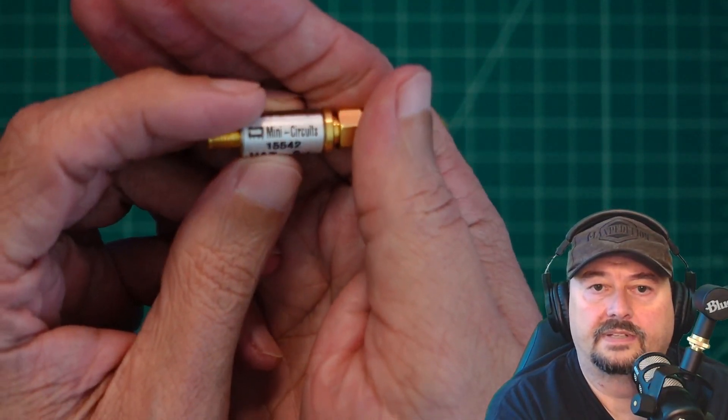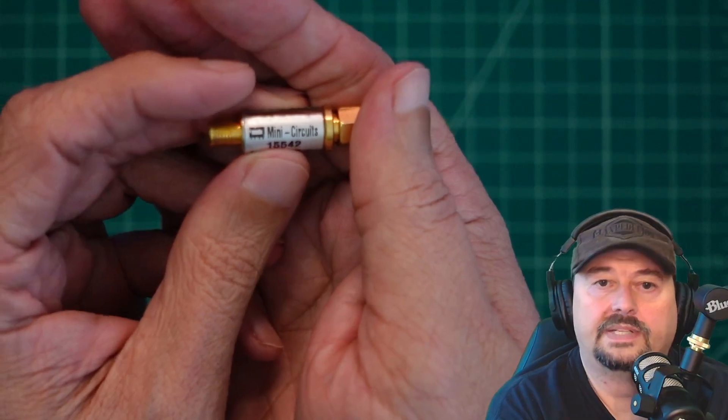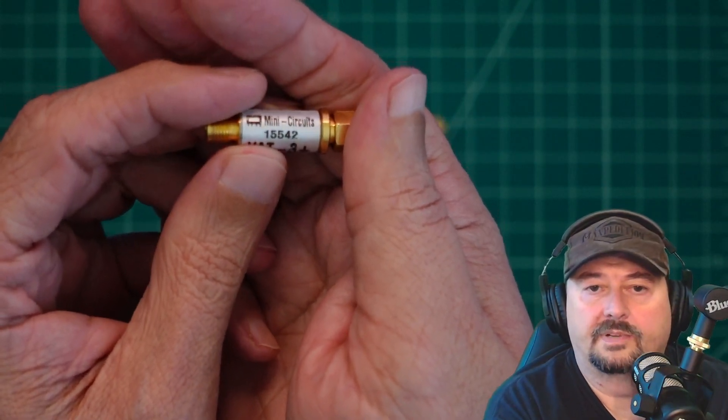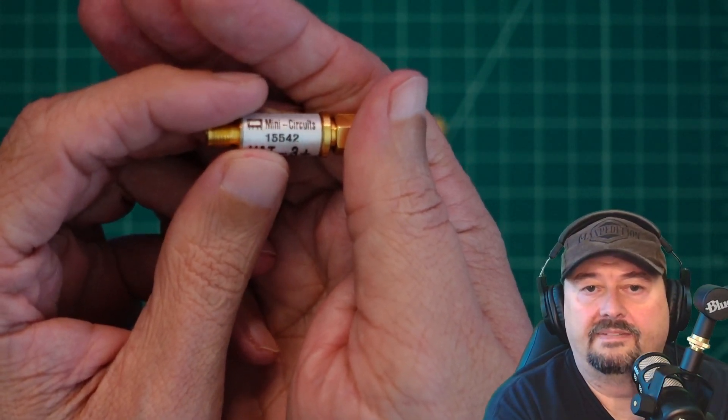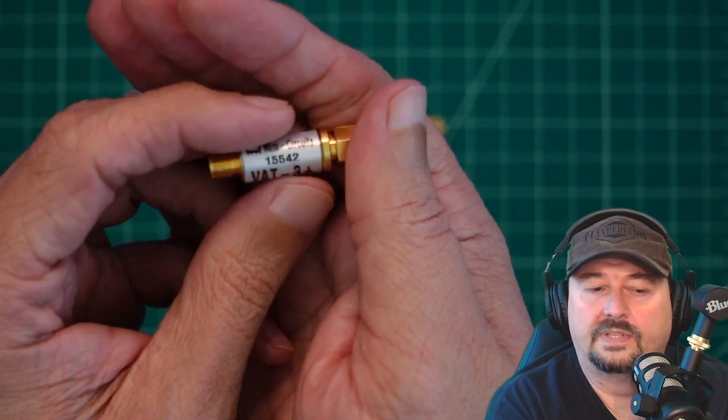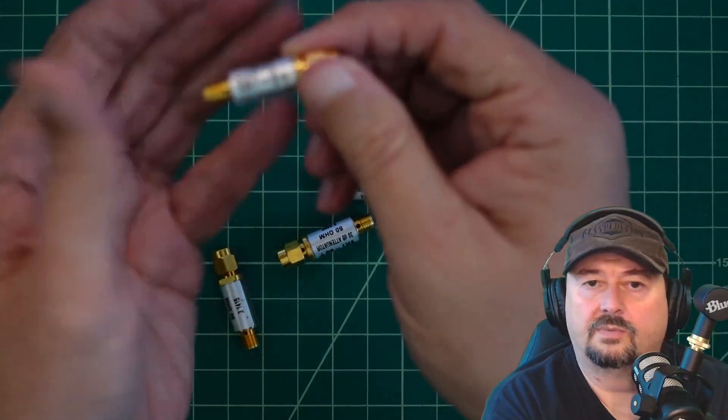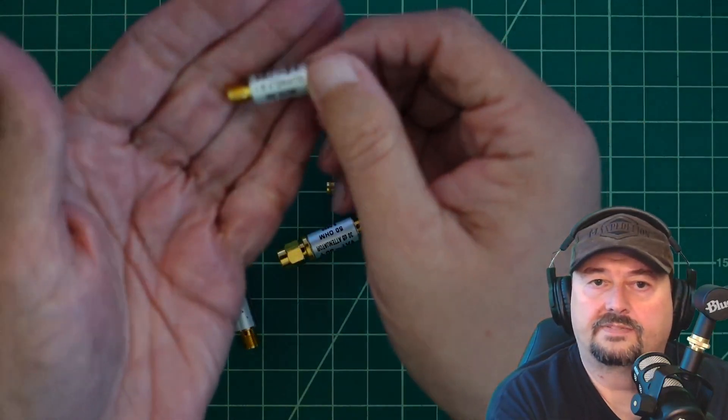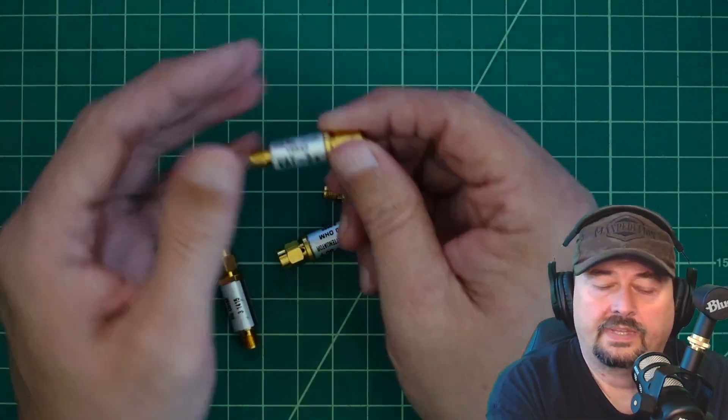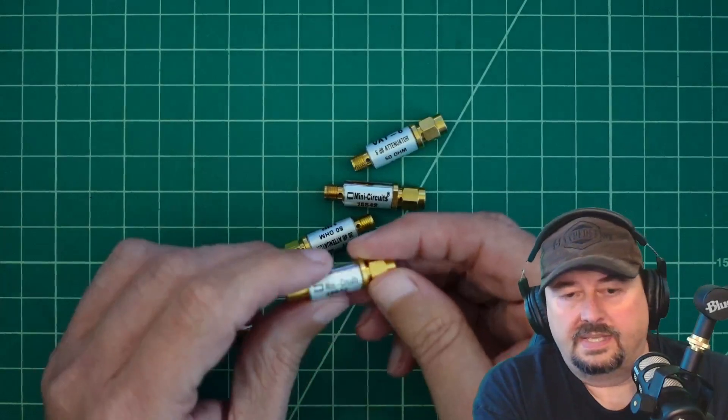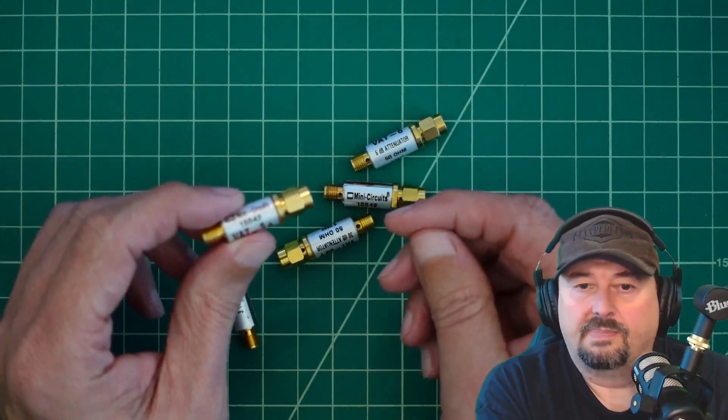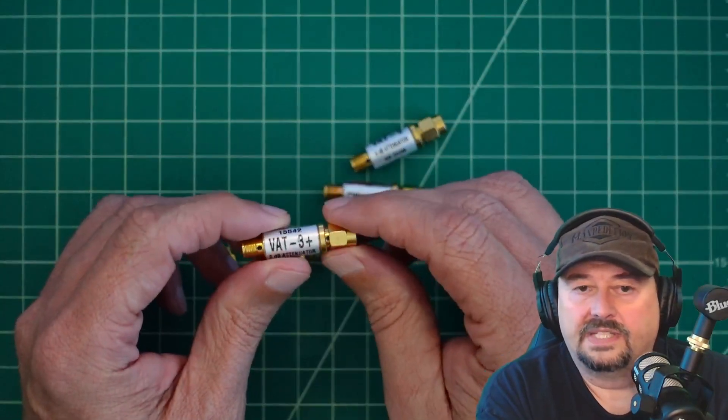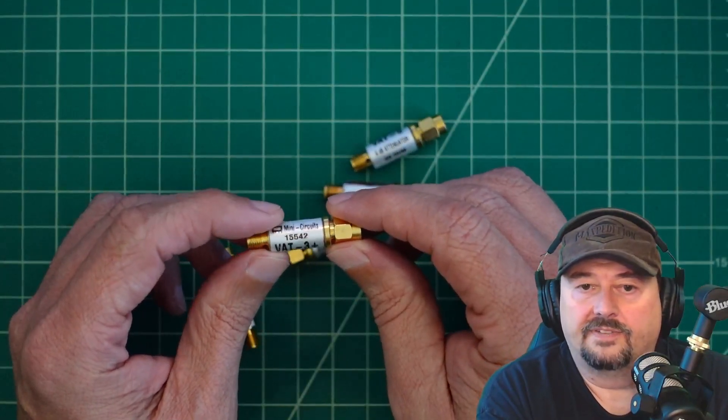You can see the branding mini circuit. The part number is 15542. Now these have been discontinued and we'll take a look at what the replacement is for them. But these are a little bit older. These types of attenuators are about $25 to $30 each if you're lucky enough to find them.